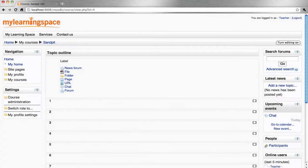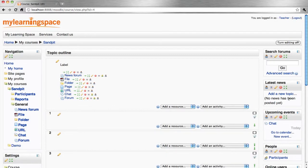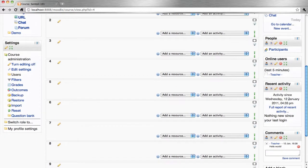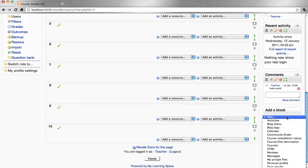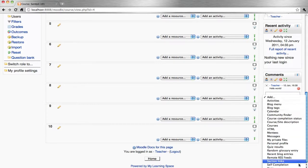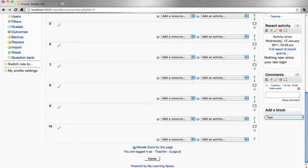To add the Tags block to your course, turn editing on, scroll down to the bottom right, and add the Tags block.